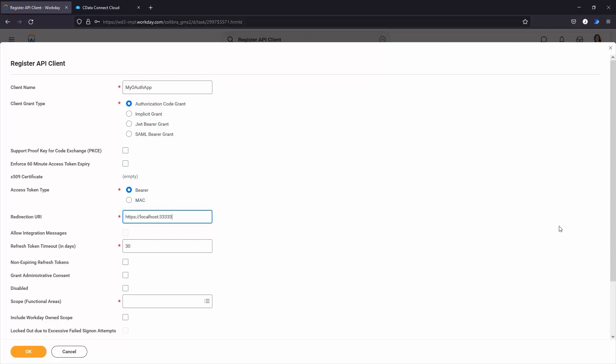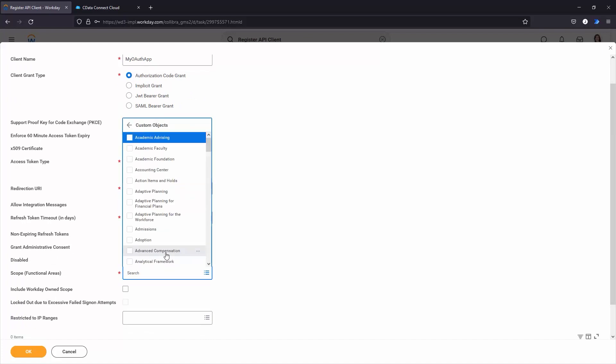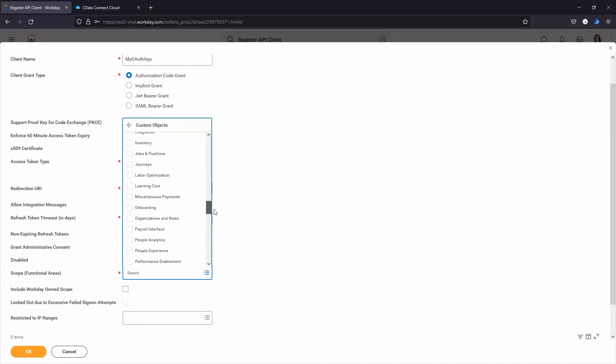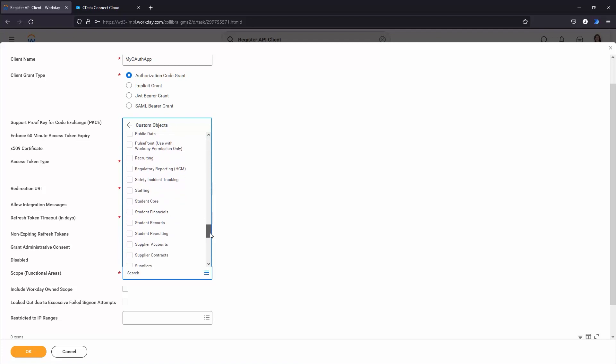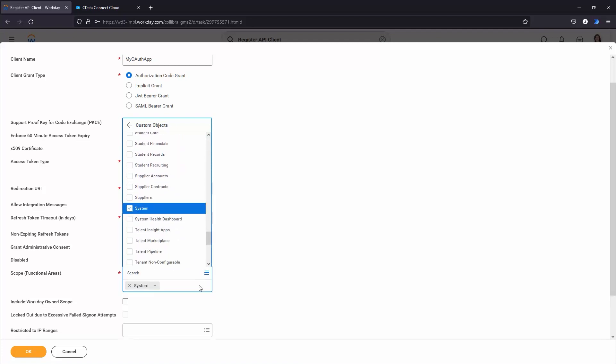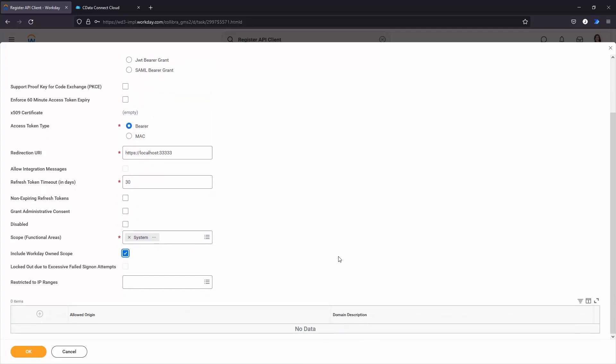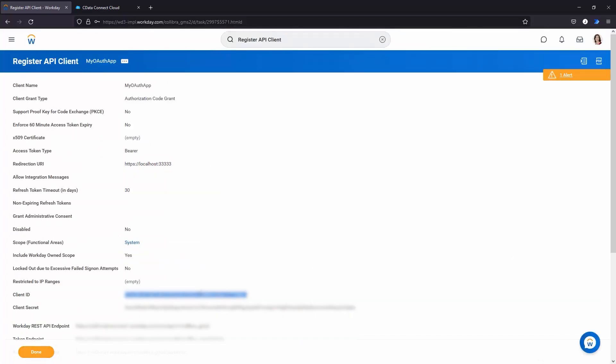In the Scope section, enable the Custom Objects System Scope. The driver uses system endpoints to list views and columns for your Workday data. Add any additional desired scopes for the driver. If there is any uncertainty regarding which scopes to include, all the scopes under each subsection can be enabled. Check the Include Workday Owned Scope box and click OK. Save the Client ID and Client Secret from the View API Client page for use when connecting to Workday from your CData solution.